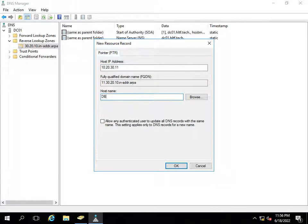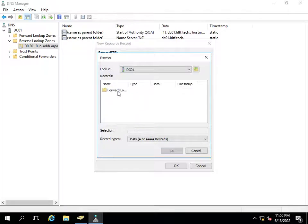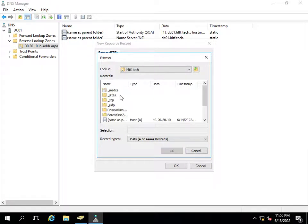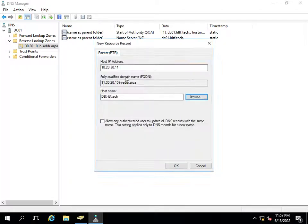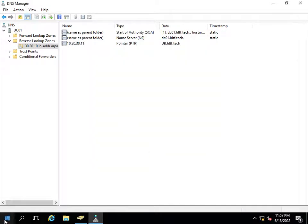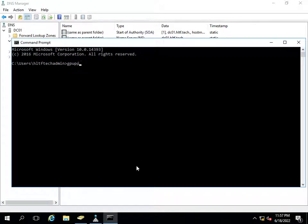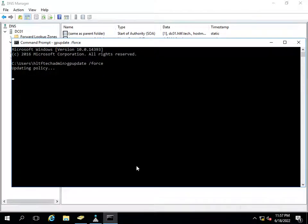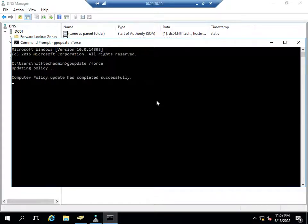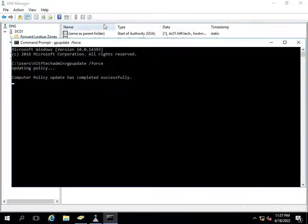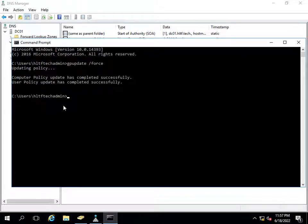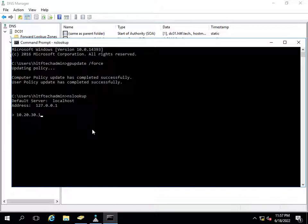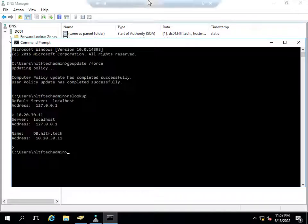I am going to create a new pointer record. The pointer is for 10.20.30.11 and points to the db server — I will browse and assign it here. After that I will run gpupdate /force so that the latest domain controller policies are pushed. Now I can search 10.20.30.11 — wonderful, it is recognizable now.